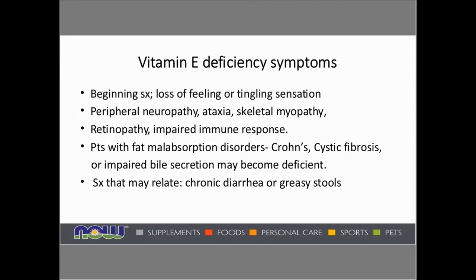What are the deficiency symptoms of vitamin E? They can include loss of feeling or attenuated sensation related to peripheral neuropathy, ataxia — a gait problem where a person may be losing balance — skeletal myopathy, retinopathy affecting the retina of the eye, and an impaired immune response. There could be other reasons for these symptoms as well. People with fat malabsorption disorders like Crohn's or cystic fibrosis may become deficient, and symptoms might include chronic diarrhea or greasy stools. Celiac disease could also be an issue, as it impairs digestion of fat and fat-soluble vitamins.